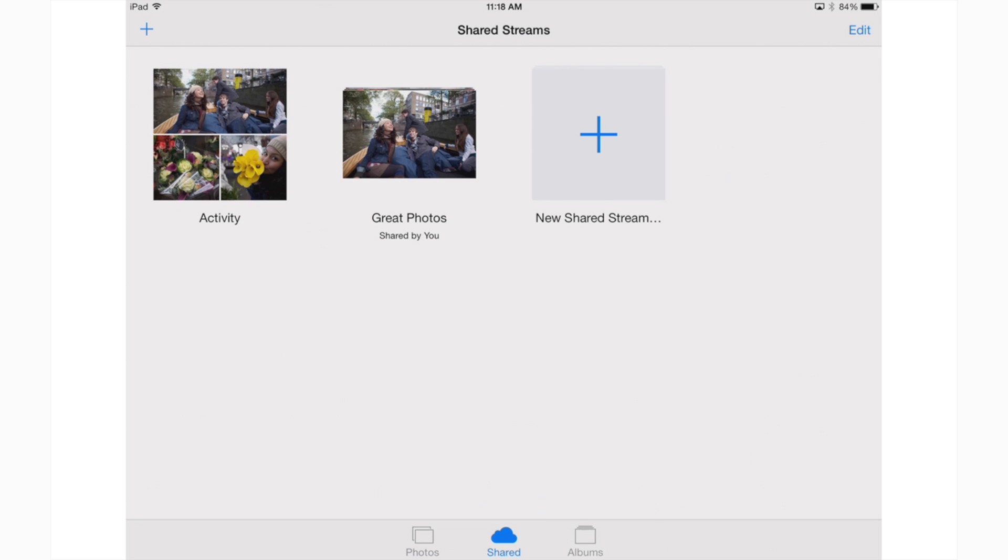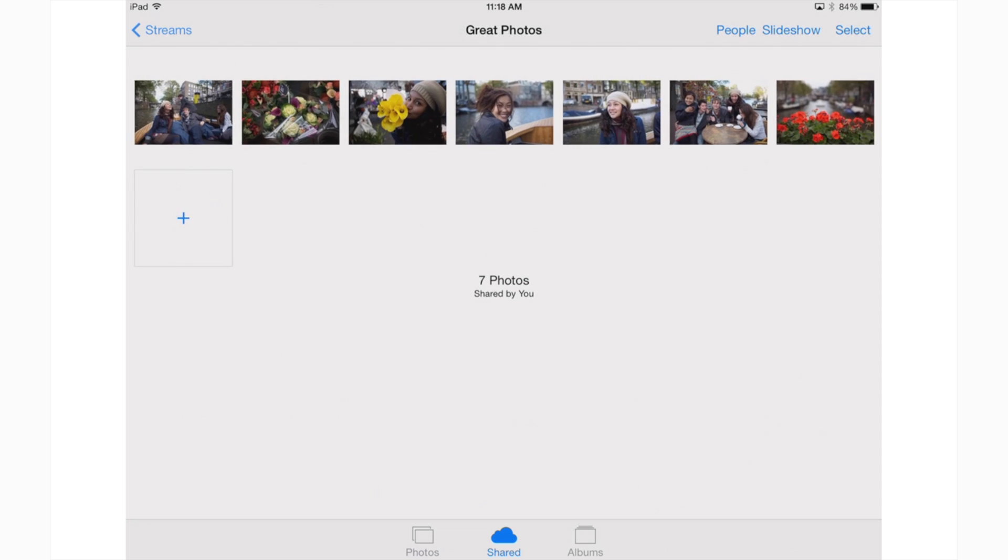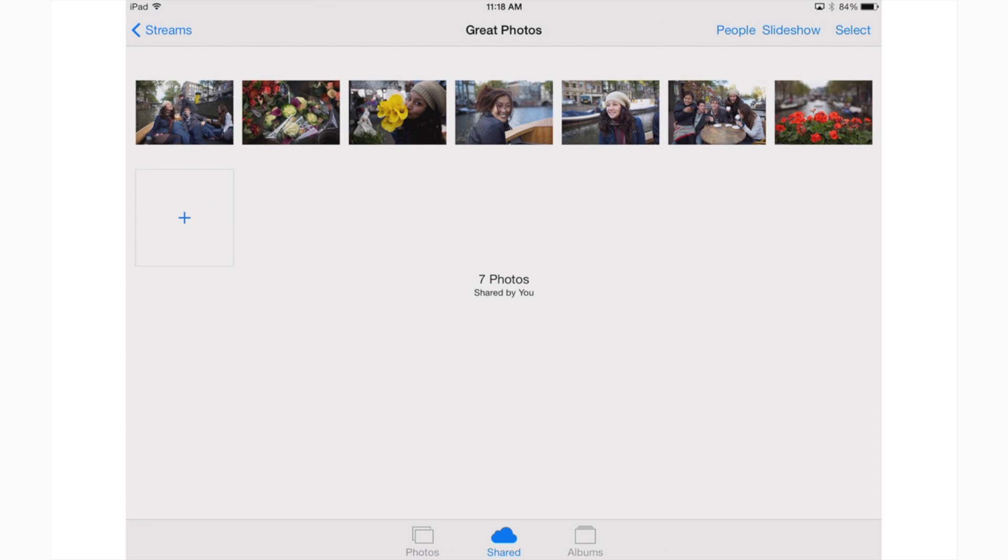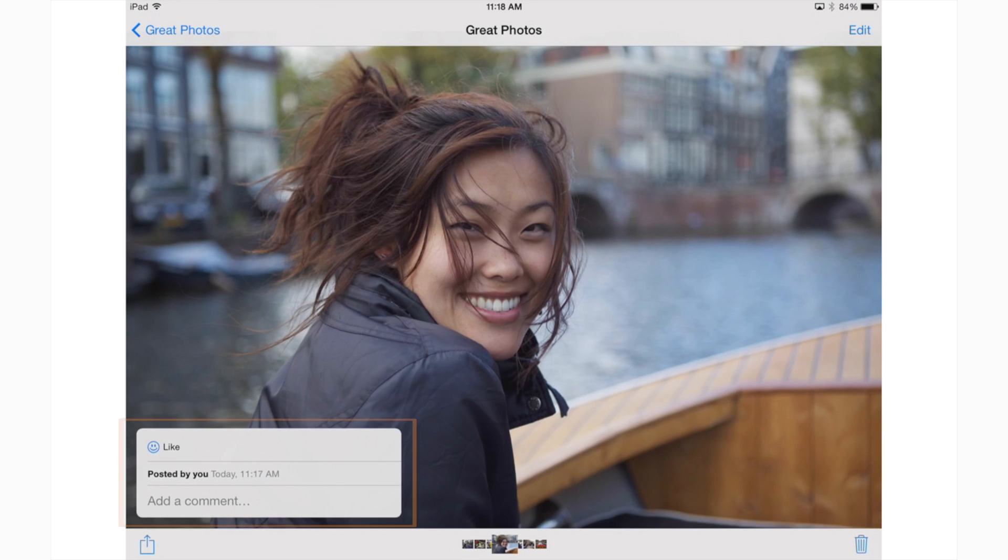Here you'll find all the photo streams you're sharing and that have been shared to you. You can even comment on photos by tapping on them or like a photo by tapping on the smiley face icon.